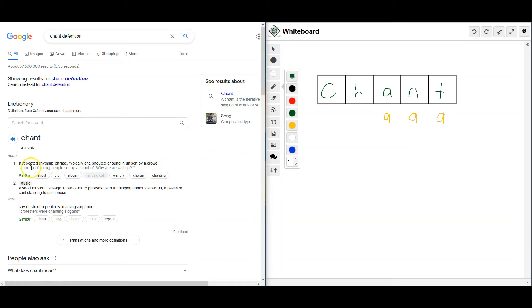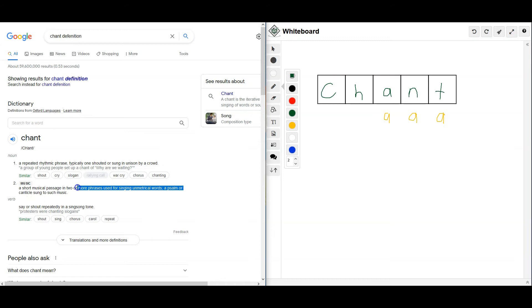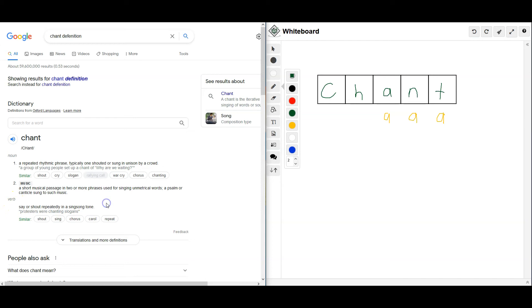Oh. So it's kind of like a scream, sort of. Or a loud talk. Or a short musical passage. Or it's a verb. Yeah. Say or shout repeatedly. Like, hey, hey, hey. Like that.